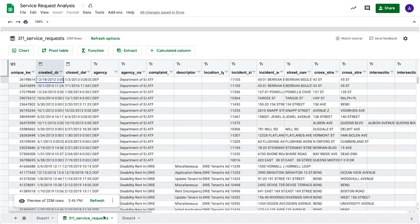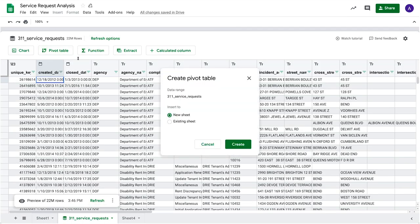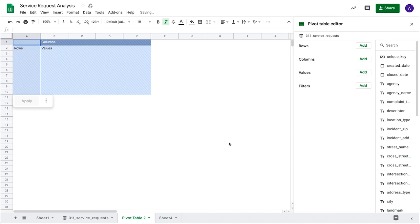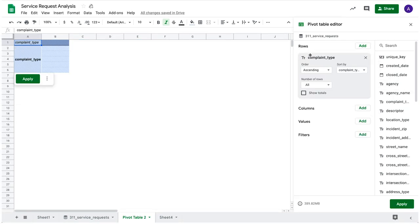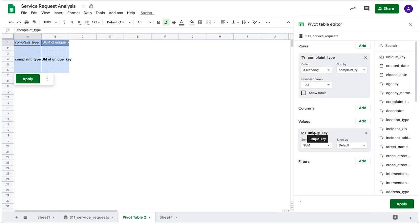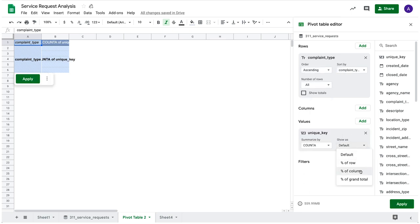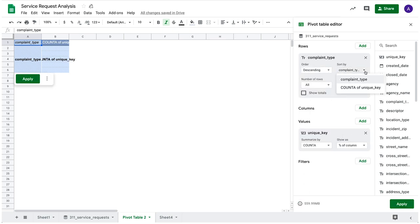Similarly, a pivot table can be created to summarize the types of service requests received. Rather than writing a complex SQL statement, you can use Connected Sheets with the familiar drag-and-drop interface for pivot tables to aggregate and sort the data on the fields you wish to analyze.